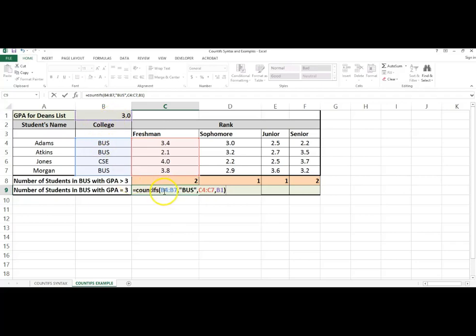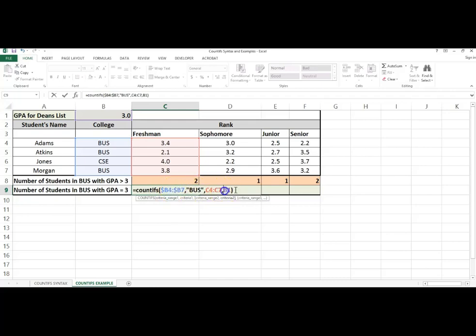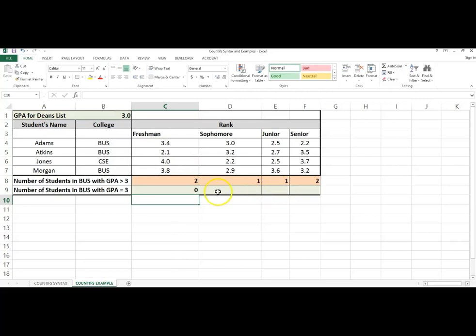I don't want this criteria range to change, because I will always be testing for the college. B1 is always the criteria, 3.0, which we're testing. So I have that anchored in, and then I can copy this formula.